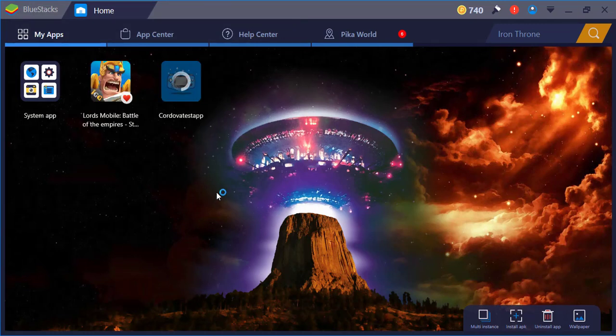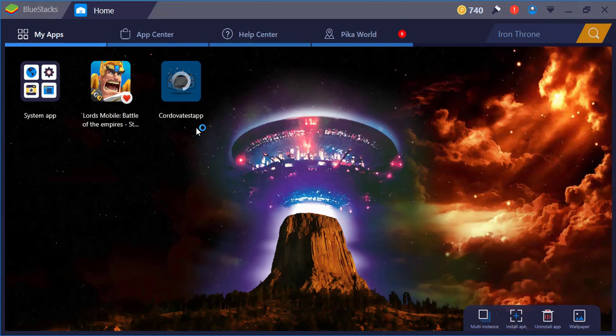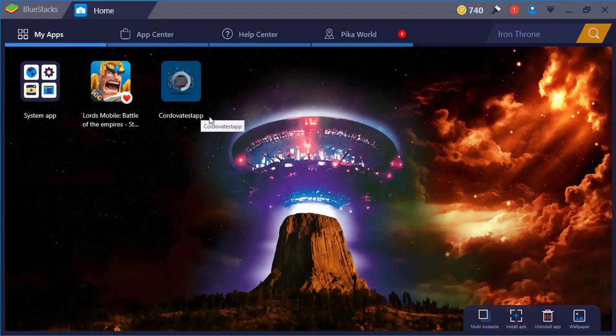You see here it's going to install. Give it a few seconds to install.